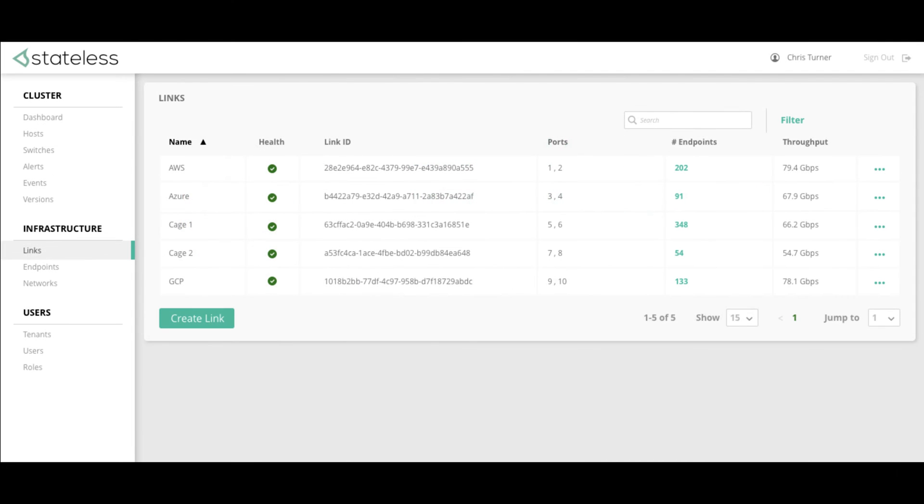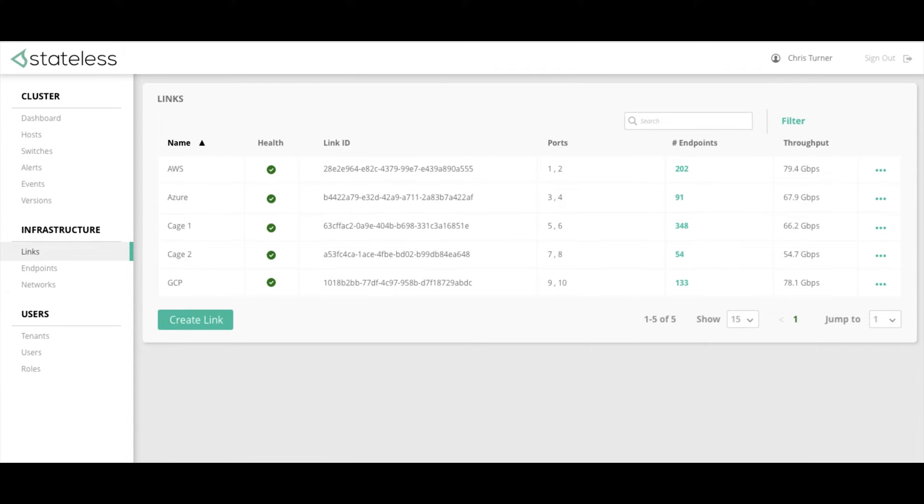We're going to show how Stateless has revolutionized the networking industry by simplifying the network creation and configuration process. With Luxon, the process of creating a tenant network relies on three simple processes: creating the links to the outside world, creating the endpoints, and finally the network environment itself.